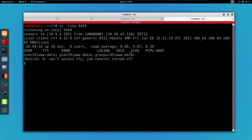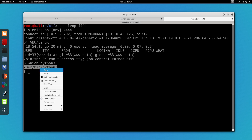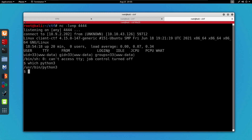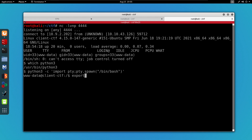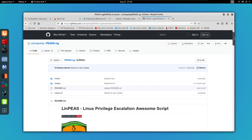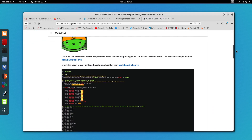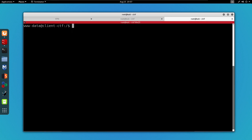Going back to the terminal we can see that we successfully got the reverse shell on the machine. Now all we need to do is become root to obtain the root flag. Python 3 is indeed installed, so we can run the python pty command to spawn a PTY shell. I'm also going to run export TERM=xterm. Normally I would run the LinPEAS tool, but I think it's better to do some things manually, so let's check our permissions on the www-data user using sudo -l.